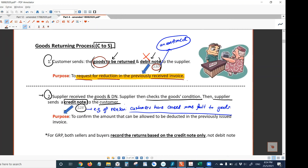The purpose of a credit note — you should write this in the exam — is to confirm the amount that can be allowed to be deducted in the previously issued invoice. That covers the two stages of the goods returning process.